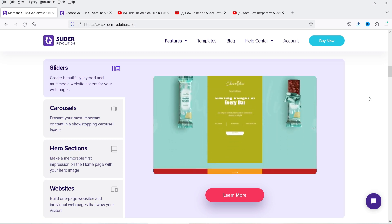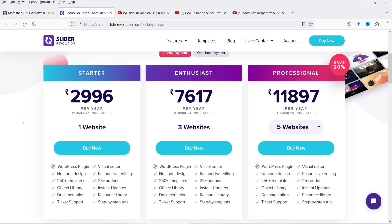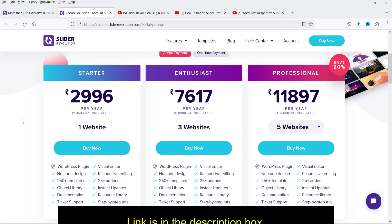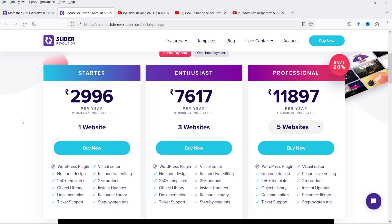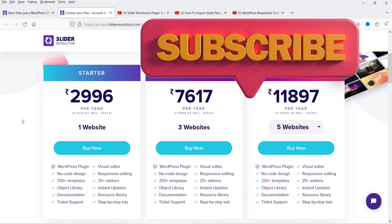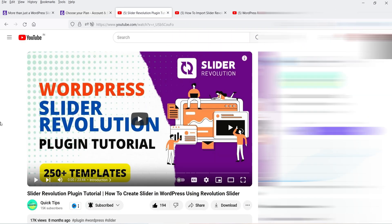This is not a free plugin, however if you want to create a professional slider you can buy it. The pricing is good — around $40 to $45 per year for a single website. You will get access to the WordPress plugin, 250+ templates, 25+ add-ons, instant updates, documentation, a visual editor, and all sliders will be responsive.